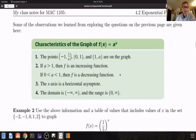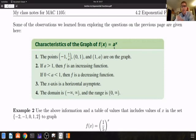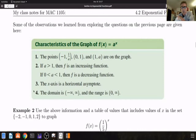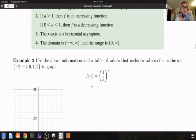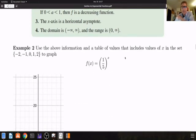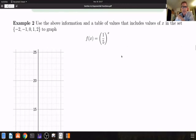Let's look at the characteristics of the graph of f of x equal to a to the x. Notice that they've changed the base to the constant a, whereas I was using the constant b. If you really went through and answered all the questions on the previous page, every point here will already be known to you. Use the above information and a table of values including x values in the set minus 2, minus 1, 0, 1, and 2 to graph f of x equal to 1 fifth to the x.